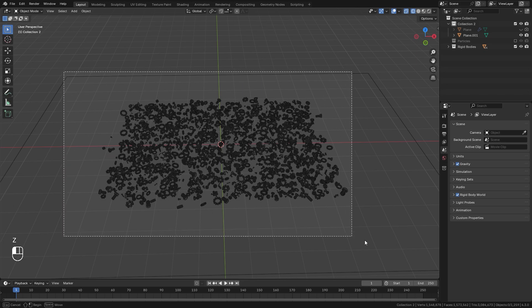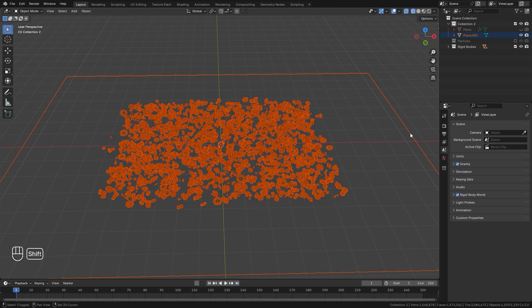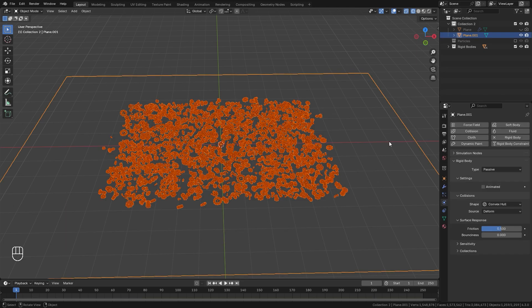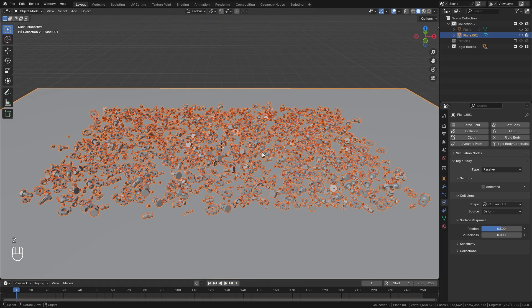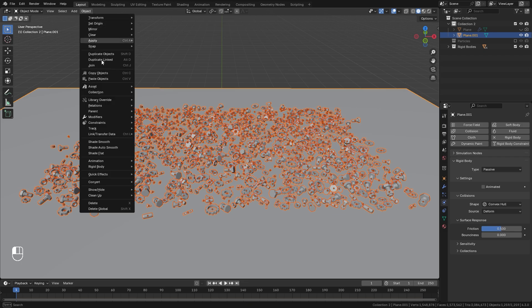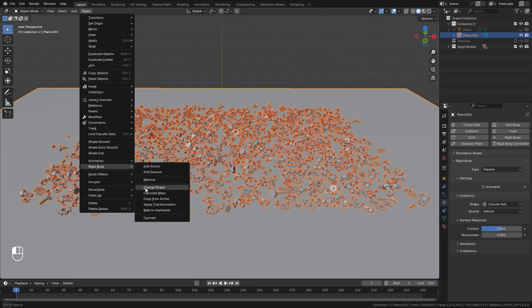To get this to work, we're going to box select everything and then hold Shift and select the plane last so it's the active object. Make sure you save your project before you do this because this will take a while to calculate. We're going to go up to Object, down to Rigid Body, and then select Connect. This will take a long time because it's adding a constraint to every single one of the objects in the scene, but just give it a couple of minutes and it'll work itself out.